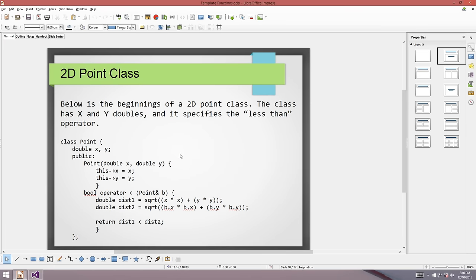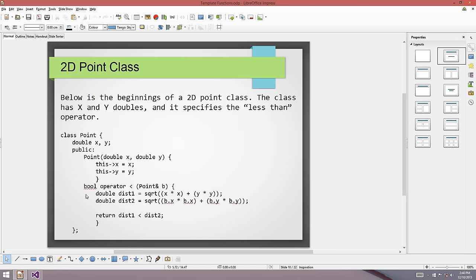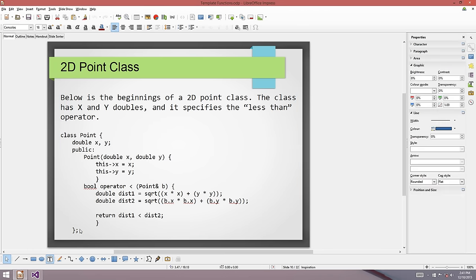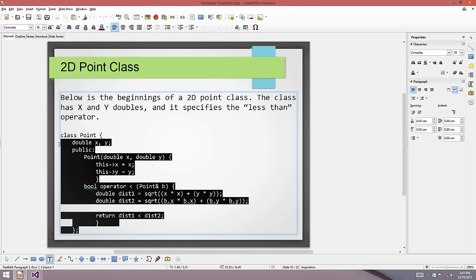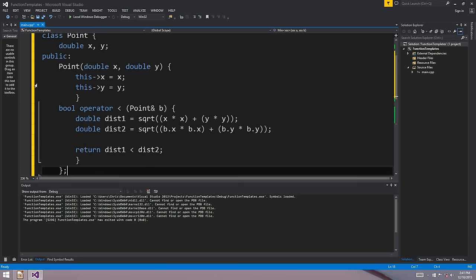Let's look at using a template with a user-defined class, because this is where things get really cool. Here I've started writing a little 2D Point class with double x and y, a constructor, and it also defines the operator less-than, which becomes super important in just a moment.